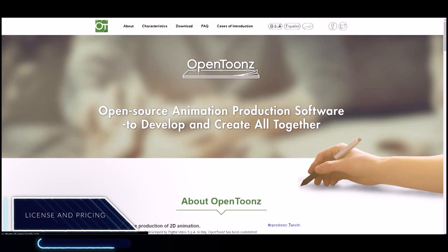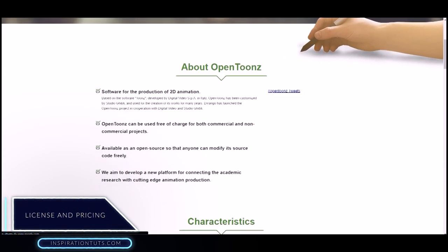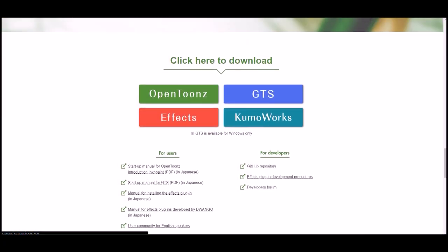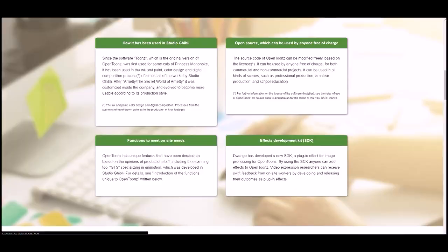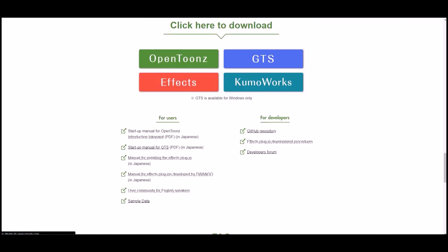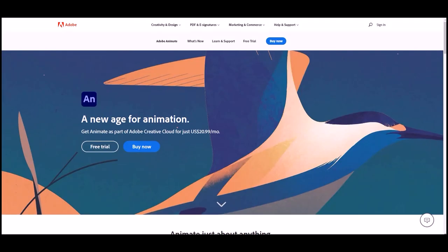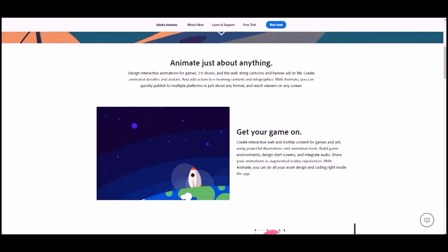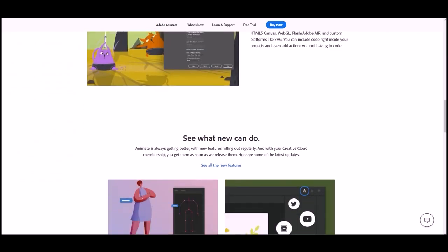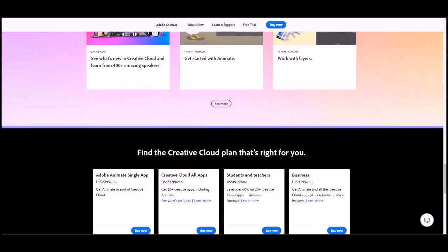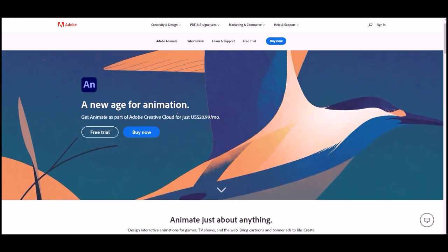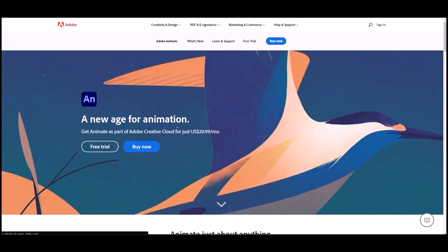Finally, there's one last factor that can break the tie: pricing. OpenToonz is free and open source, even for commercial use. Adobe Animate, however, is a paid tool with a 21-day free trial option. The most popular plan is the Creative Cloud Bundle, which includes Animate and the rest of Adobe's products, costing around $30 per month and roughly $240 per year.